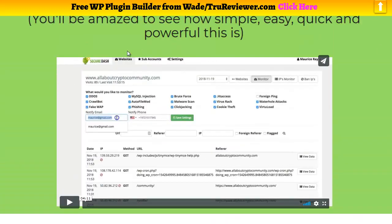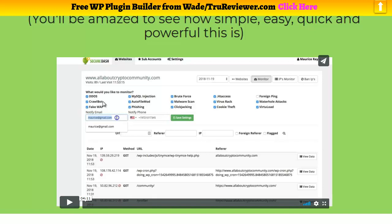I promised this was going to be the demo, so here's the demo for SecureDash. Don't forget this thing is launching on December 13th at 10 a.m. Here we go.